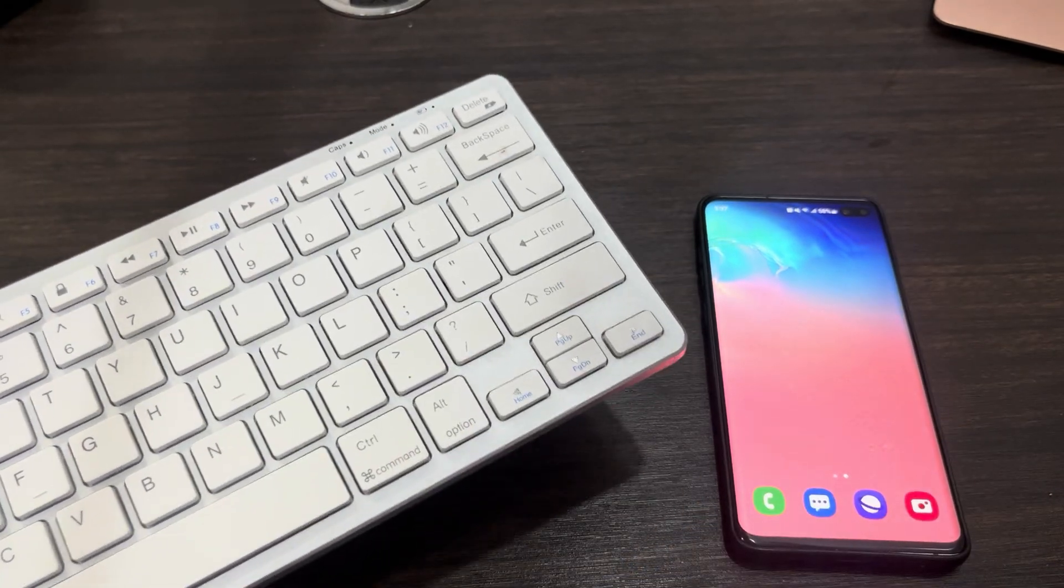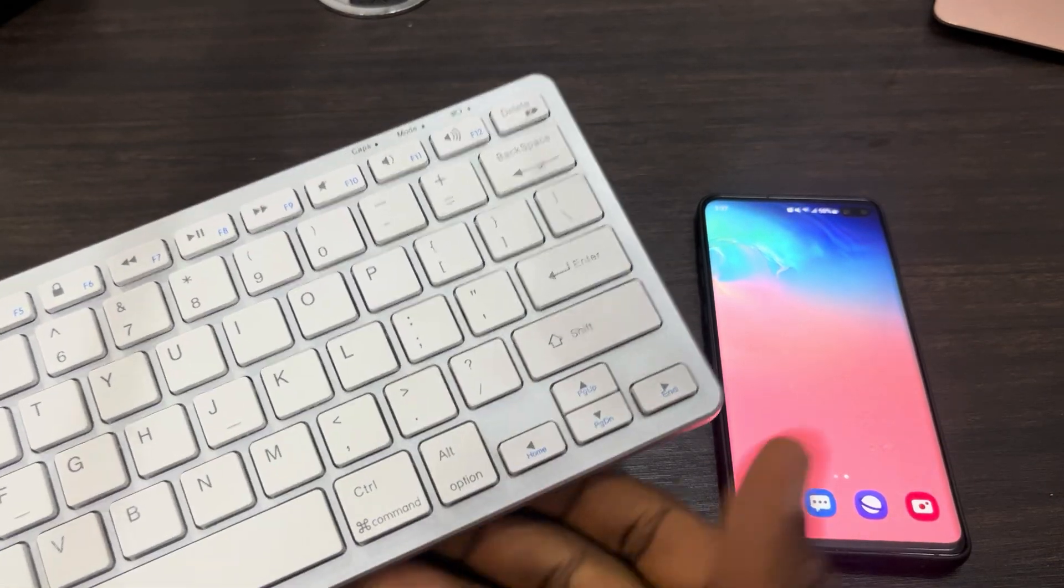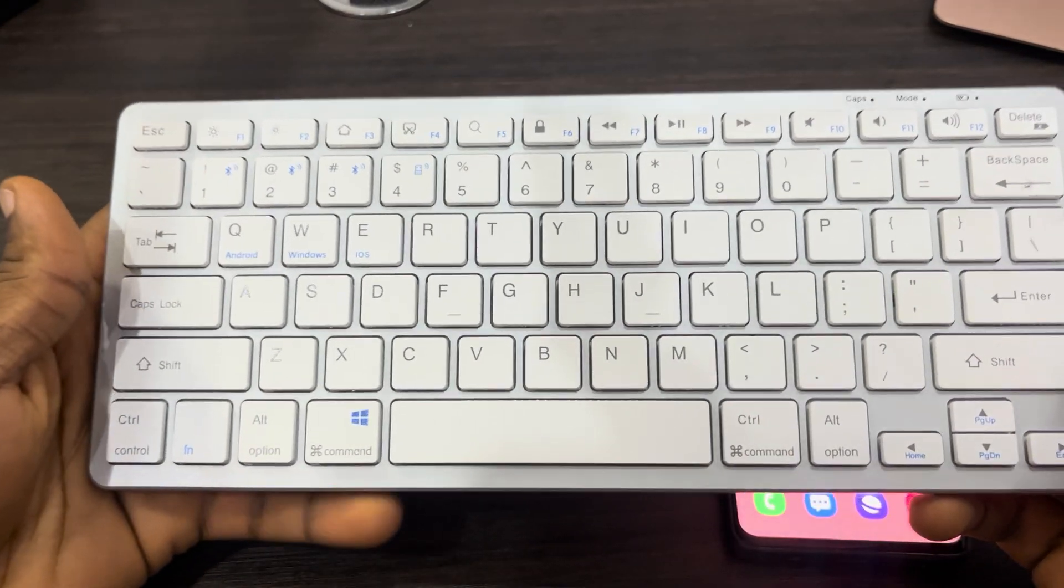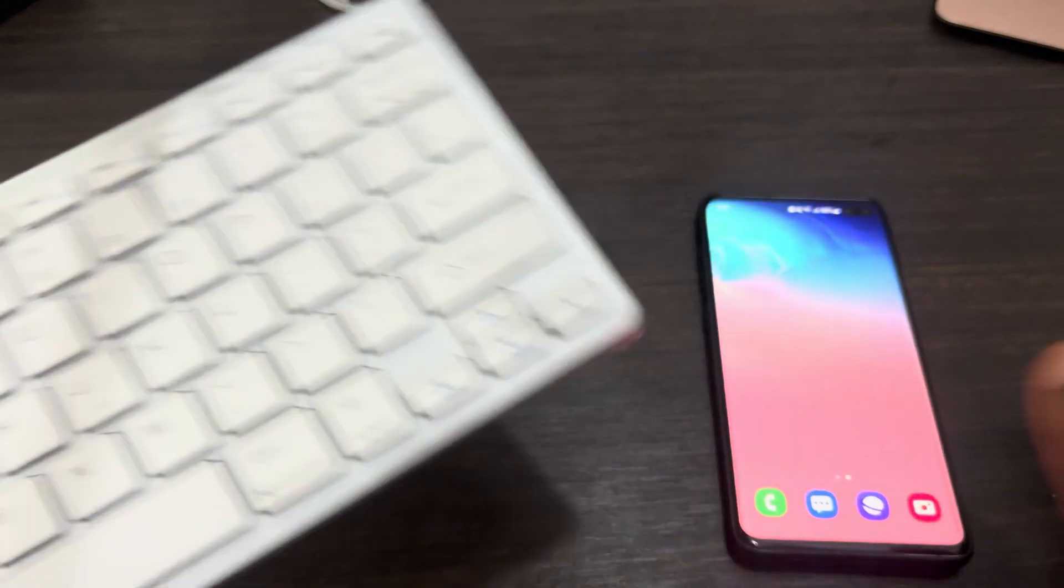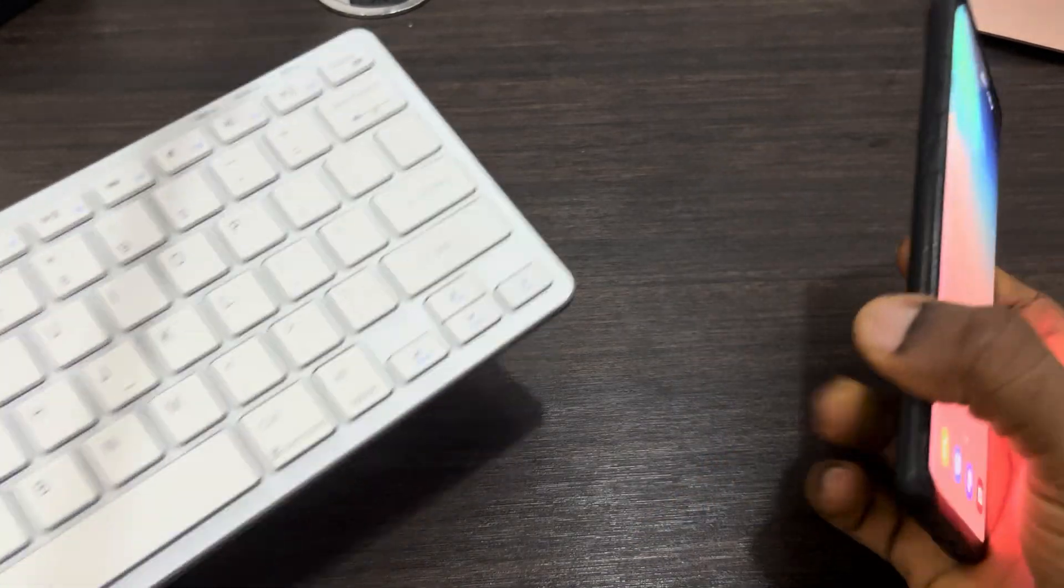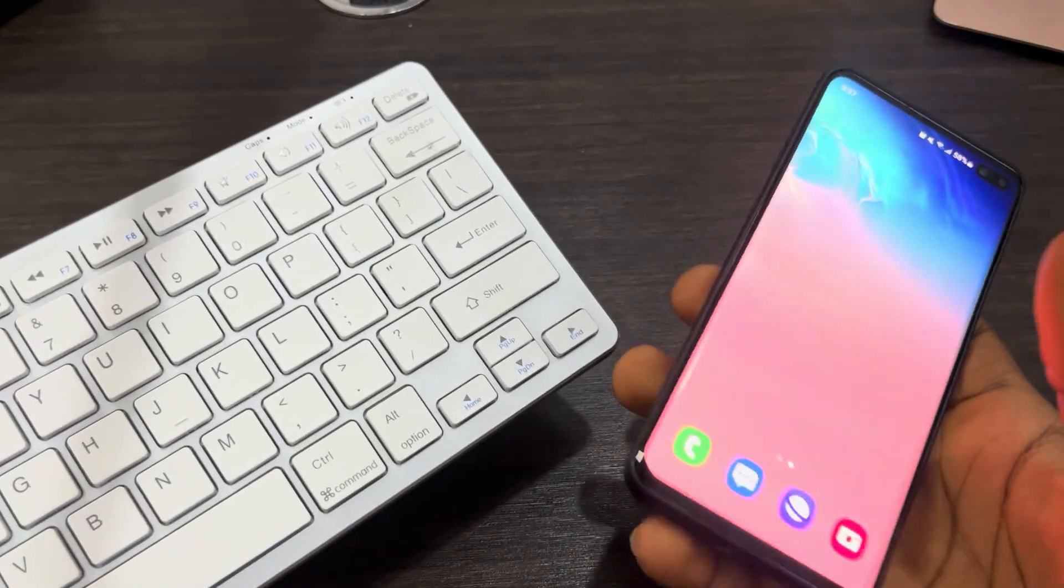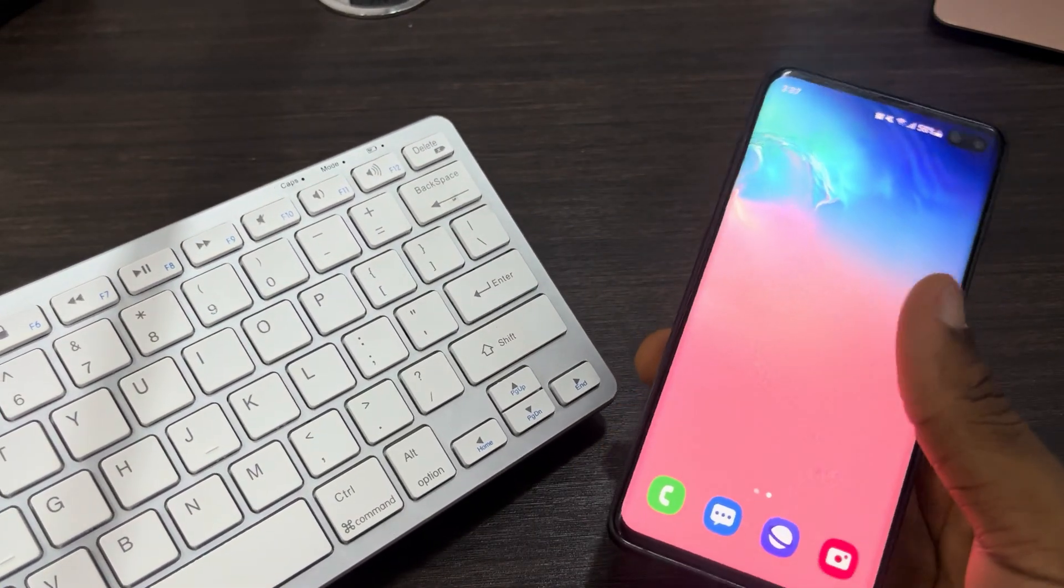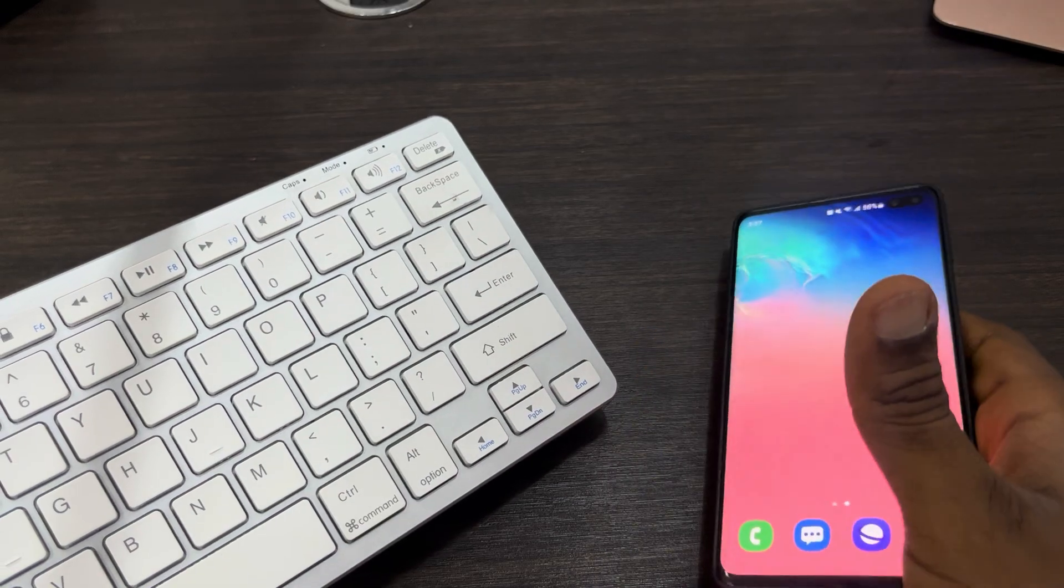Hey guys, in today's video I'm going to show you how to connect a Bluetooth keyboard to an Android phone. If you have a Bluetooth keyboard and want to connect it with your Android device, let me show you how it is done.